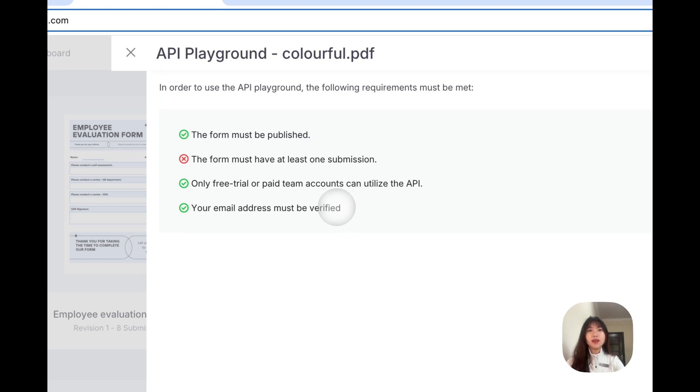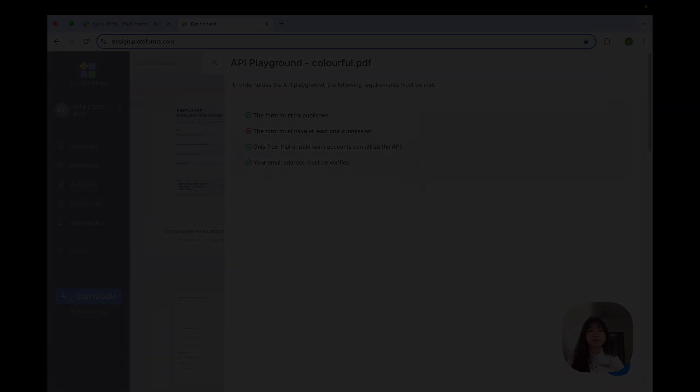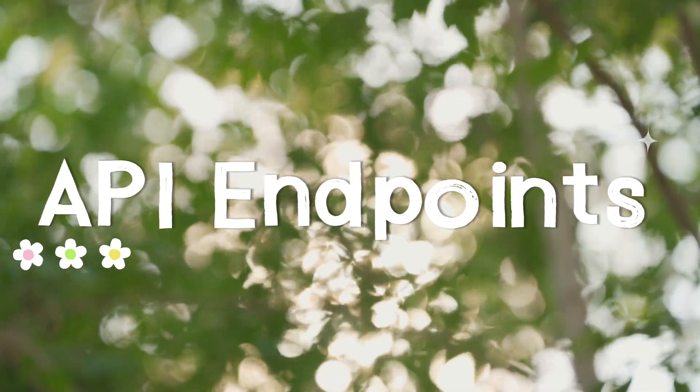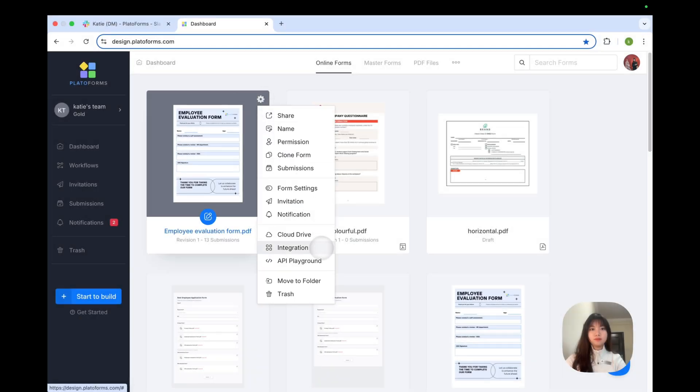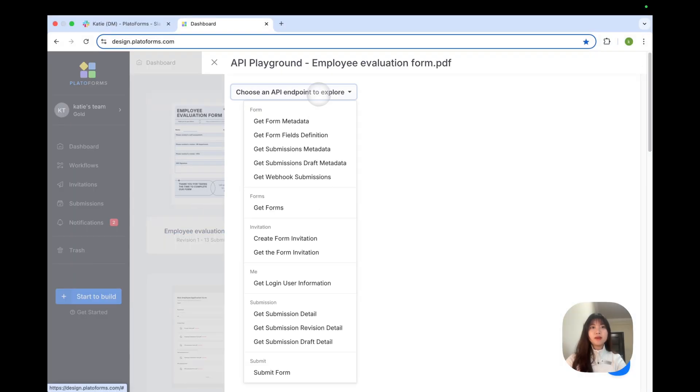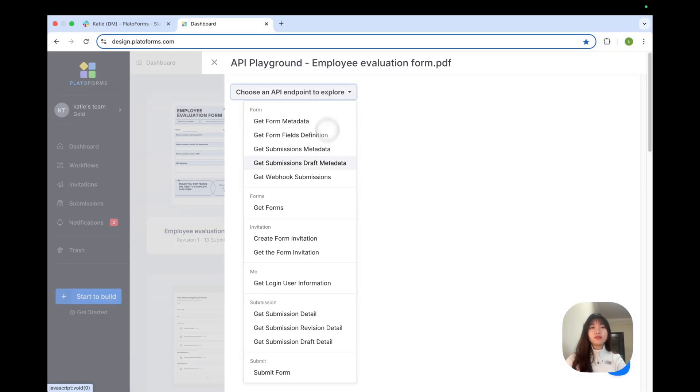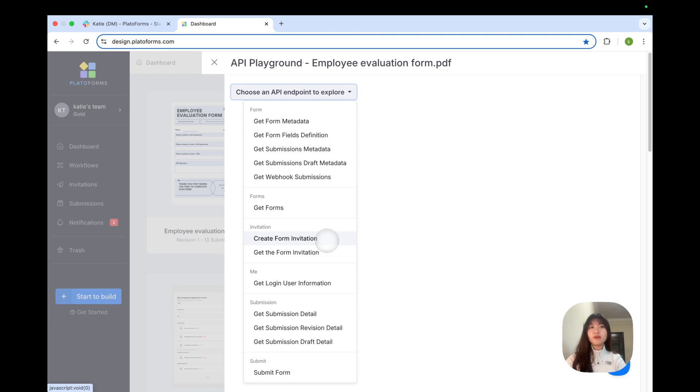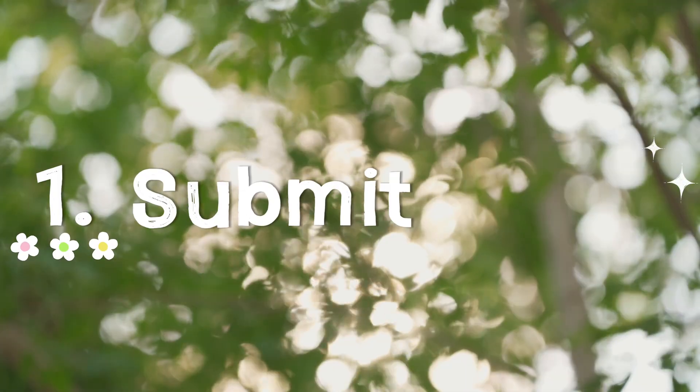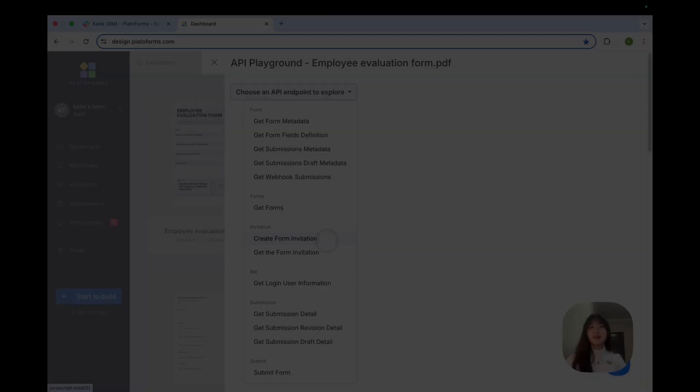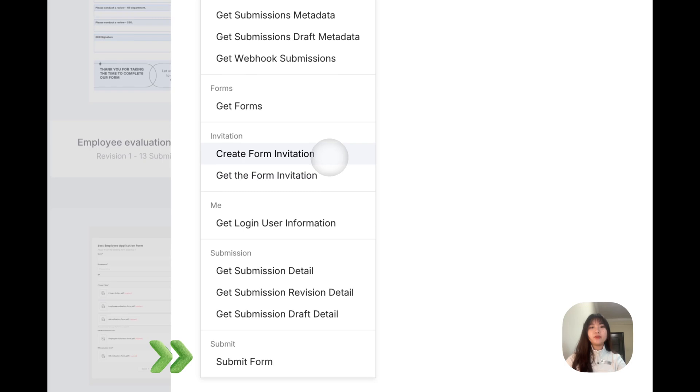Now, let's dive into the API endpoints. The API program allows you to test various endpoints effortlessly, including GET and POST requests. Let's walk through a few of them.